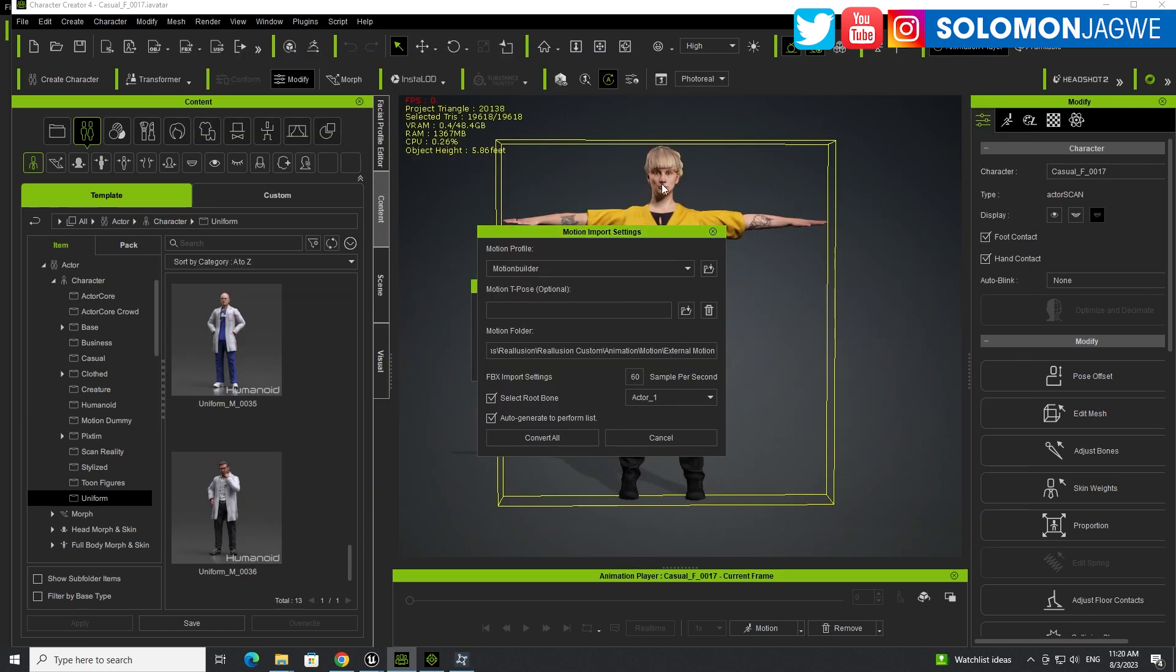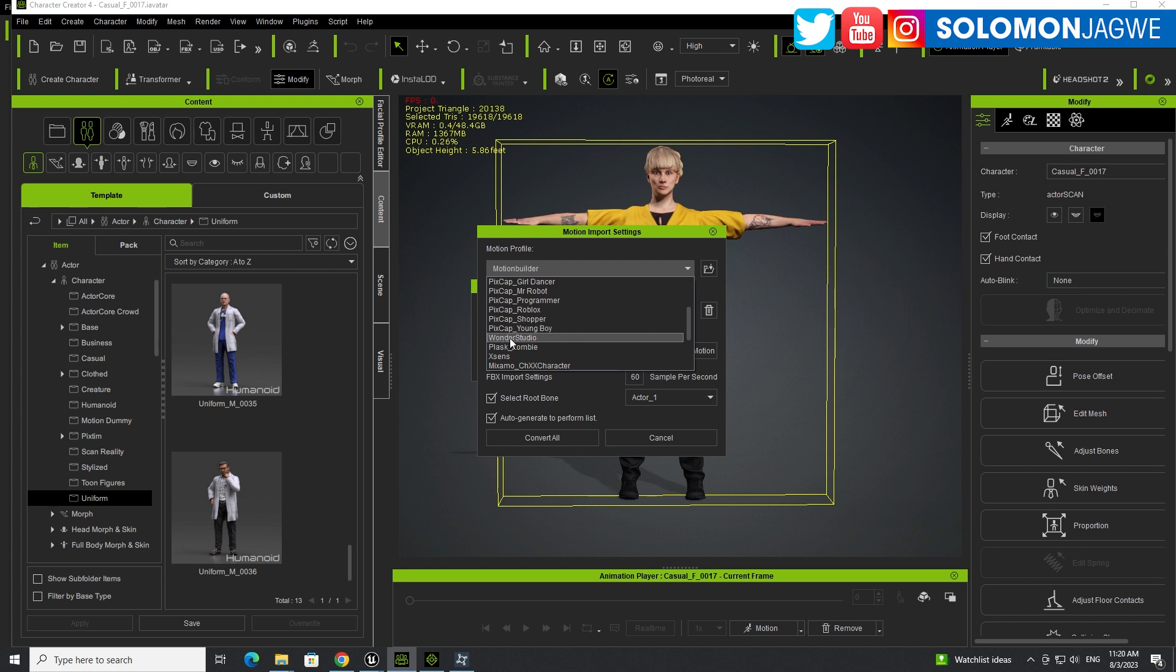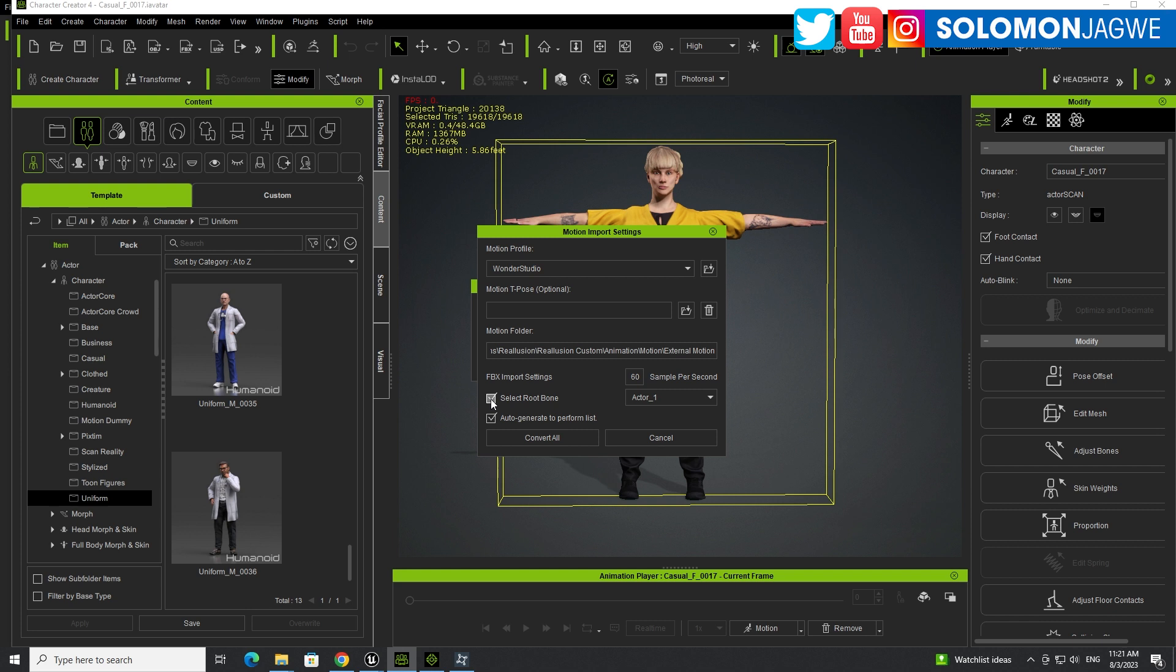So when you're done, then just drag and drop this mocap onto the character until it's highlighted. Then in the Motion Profile, drop down and scroll down after the P, and it's right under PixCup. It's called Wonder Studio.